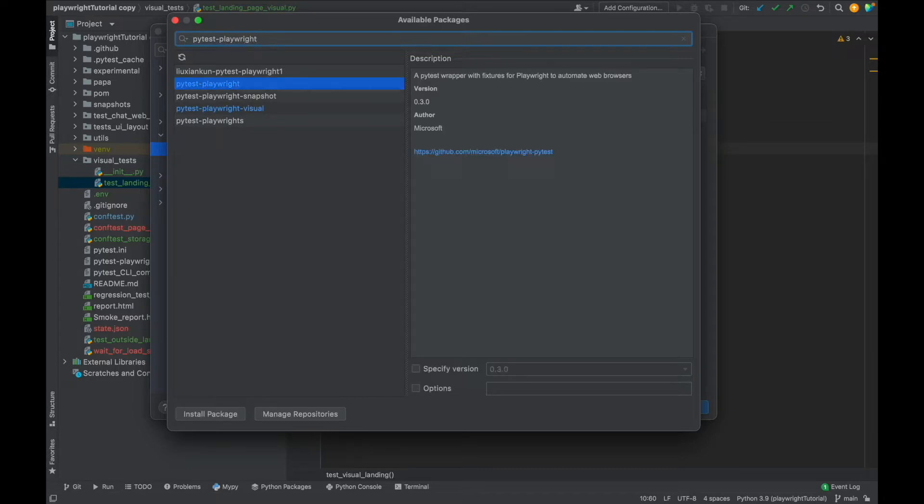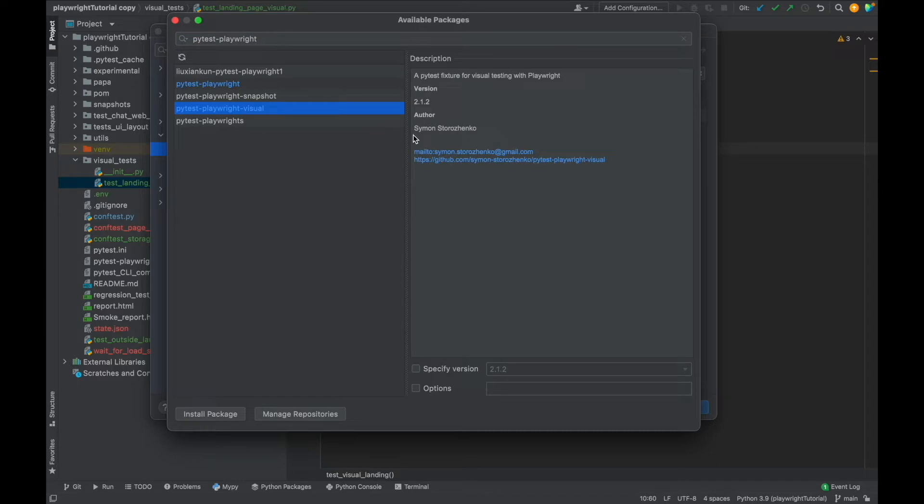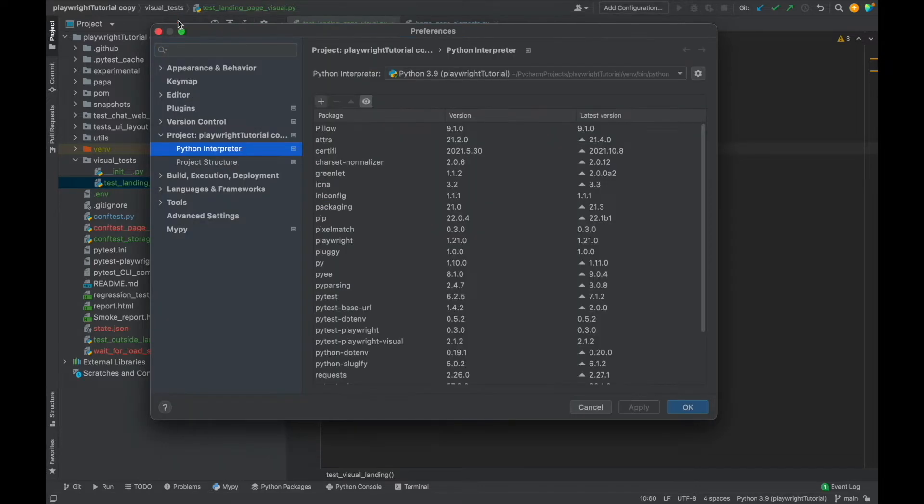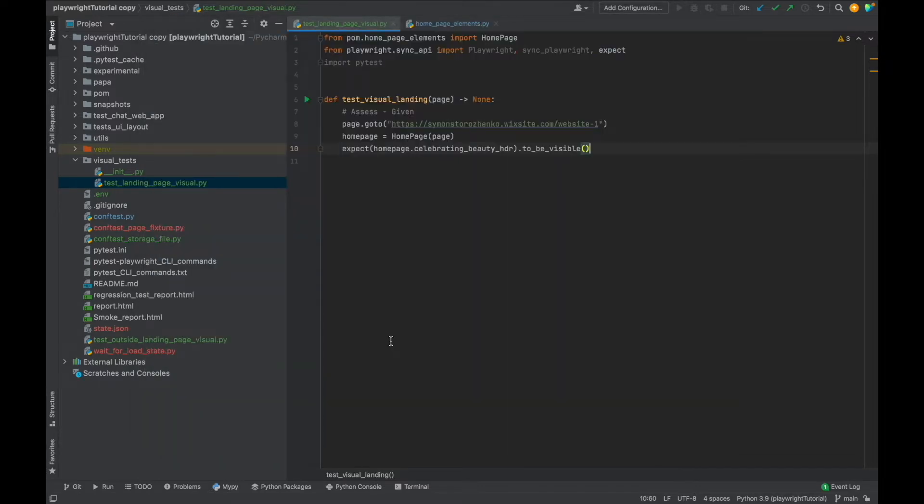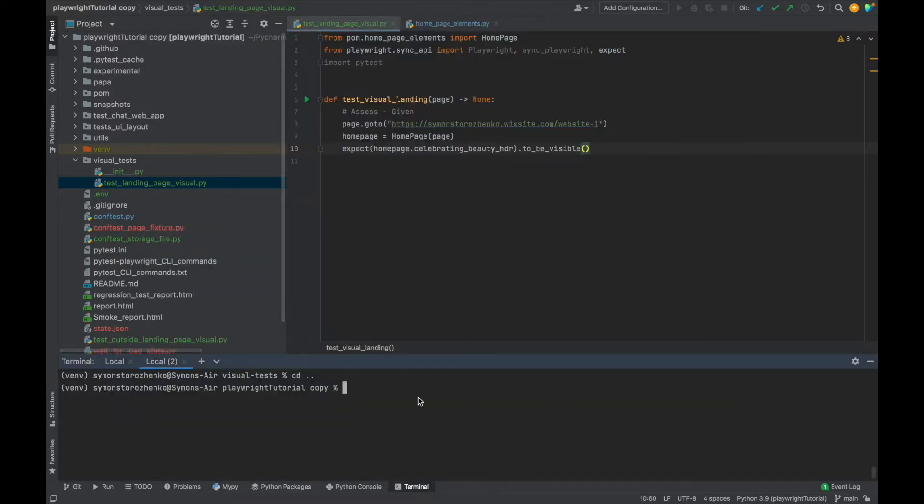And here it is: pytest-playwright-visual. Install this package. So you can do either from preferences or if you're not using PyCharm, of course you can do it through the terminal. We can just type pip install pytest-playwright-visual and we're going to install this.